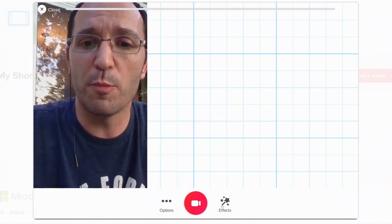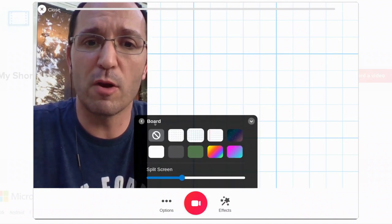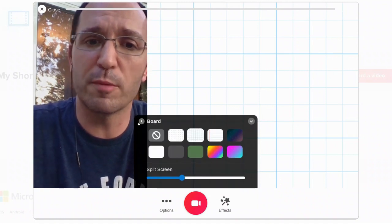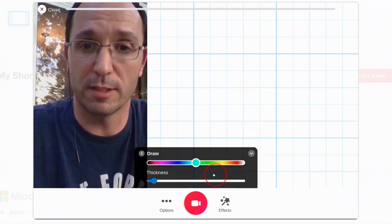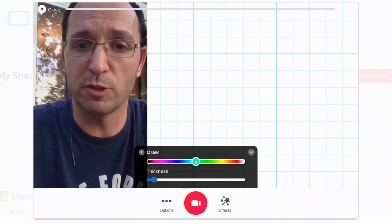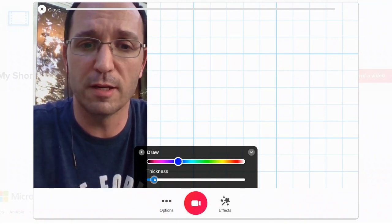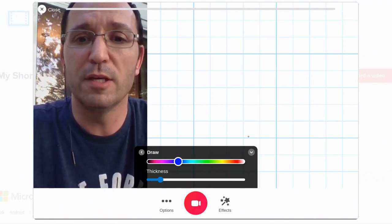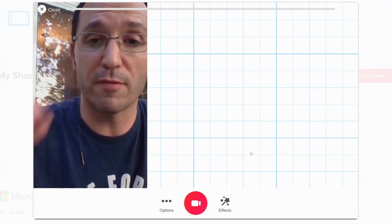I can go back to the effects, come back over, get rid of my boards, get into drawings. So while I'm making my video, I can choose my pen thickness, my pen color, and maybe for this one, I'm doing some graphing.